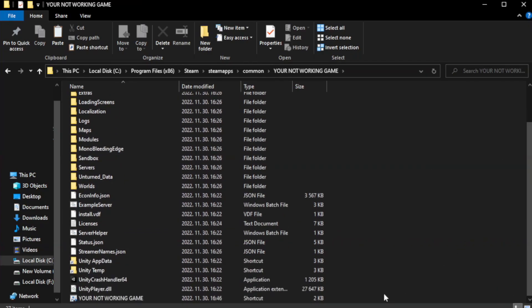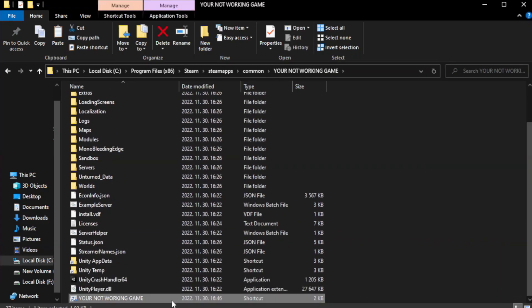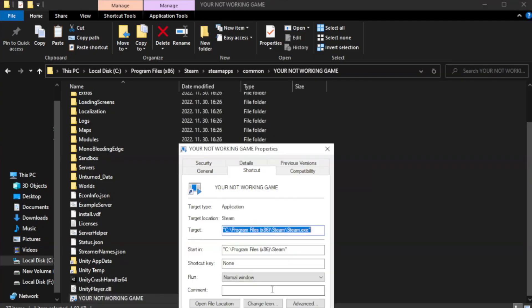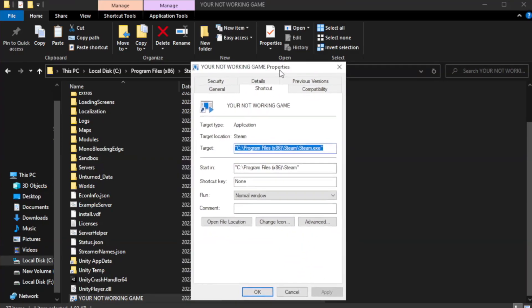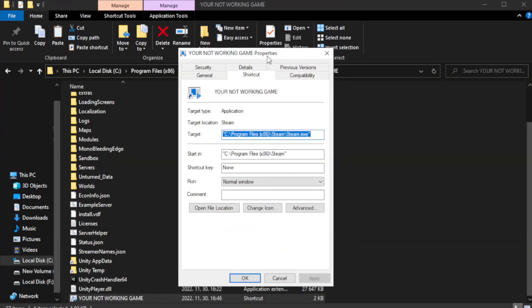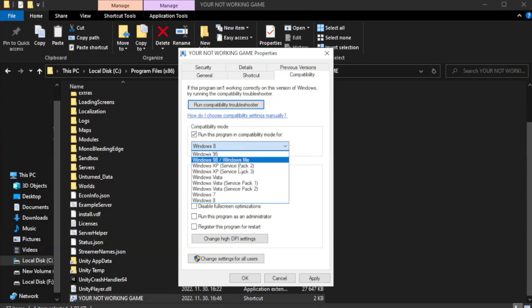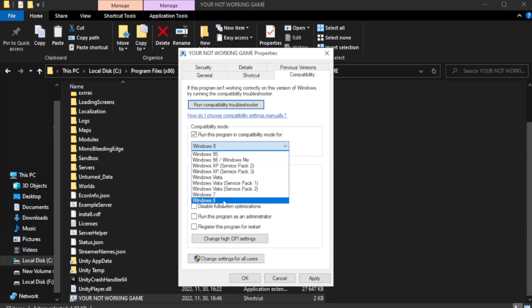Right-click your not working game application and click properties. Click compatibility. Check run this program in compatibility mode. Try Windows 7 and Windows 8.